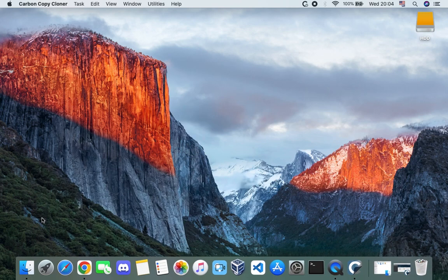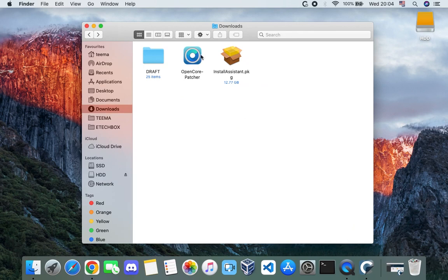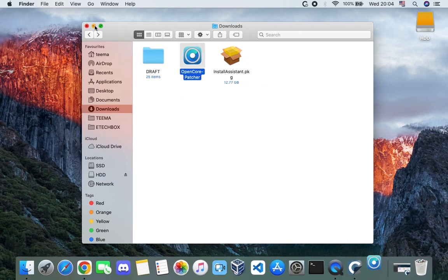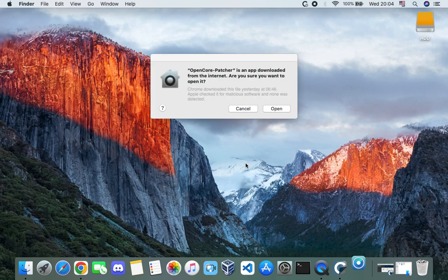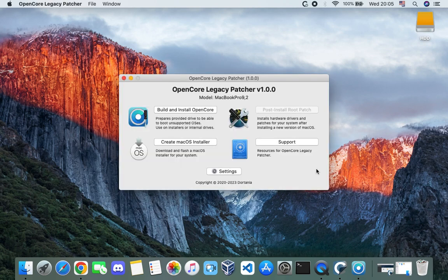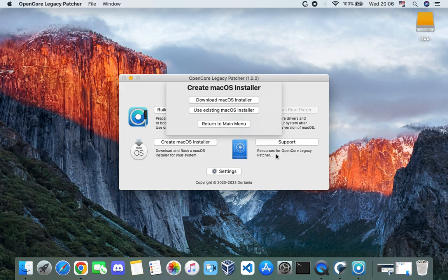Minimize Carbon Copy Cloner, head back to the downloads folder, and run OpenCore Legacy Patcher. The first thing we want to do is create a macOS installer — click on 'Create macOS Installer'. We can either download the macOS installer or use an existing one. If you don't have a stable internet connection, download the macOS installer from Mr. Macintosh, which links to the original Apple installer.